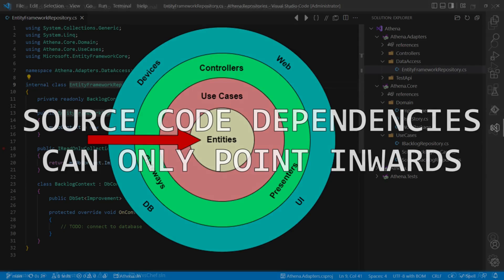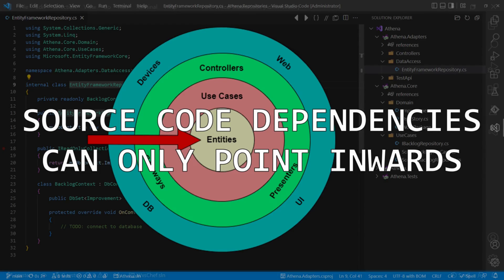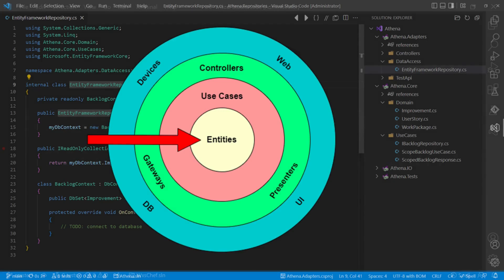Source code dependencies can only point inwards. But with this kind of repository implementation, the adapters layer has a dependency to an external framework and even does IO directly. So here the dependency points outwards.